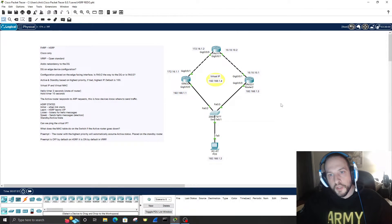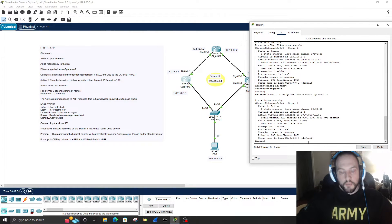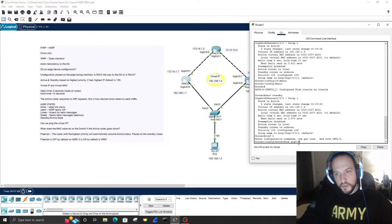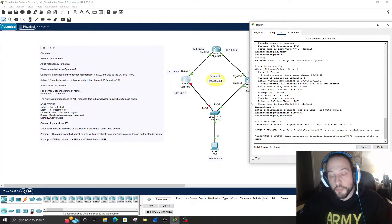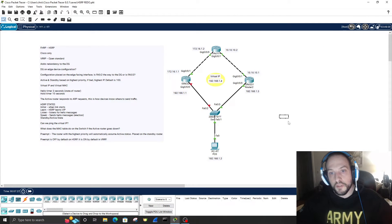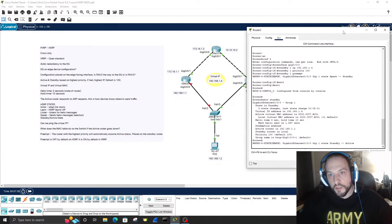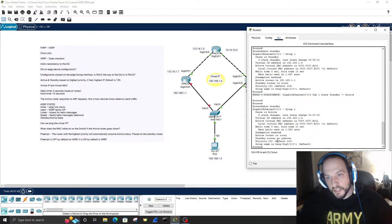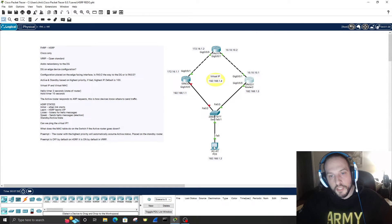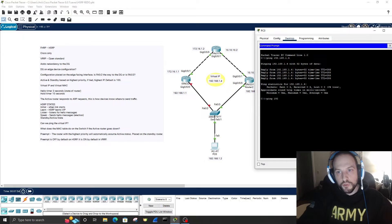We cleared the MAC address table, then went back to Router 1 and shut down the interface. Now that the interface with HSRP is down, the standby router should take over. Sure enough, on Router 2 we can see the notification: 'group 1 set from standby to active'. Running 'show standby' confirms the state is active and the active router is local.